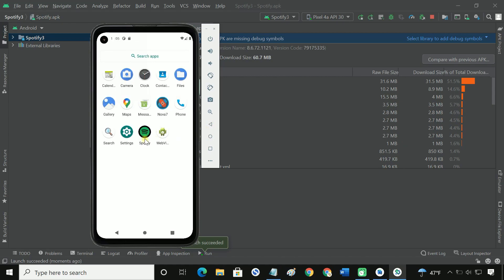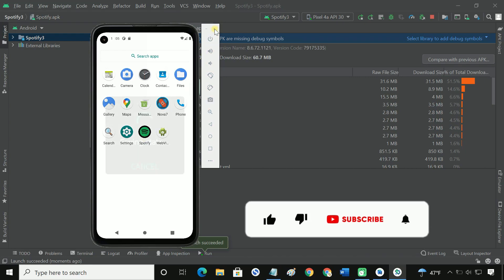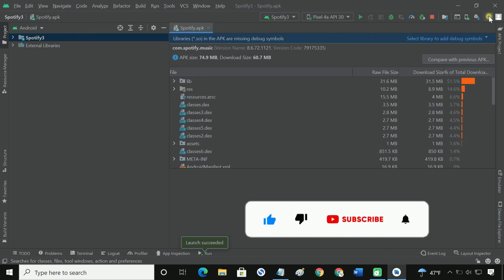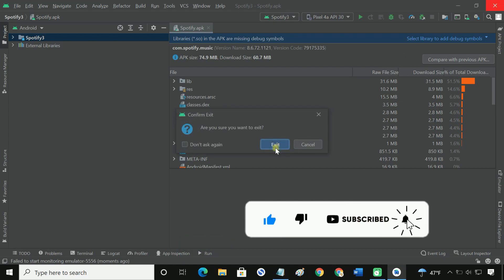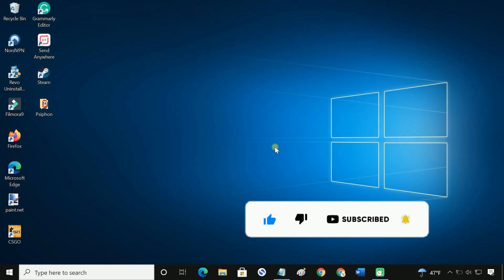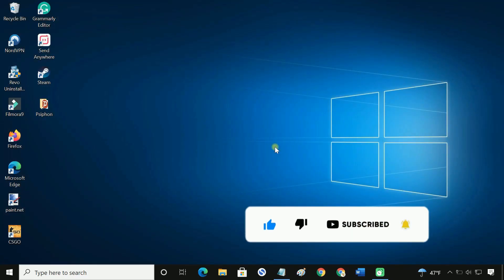So guys, you have learned three methods to install an APK file in the Android Studio emulator. So if you need to install any external application in the emulator, you can prefer any of the methods to do that.